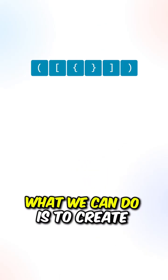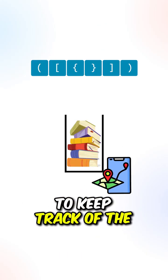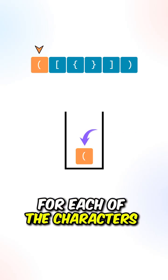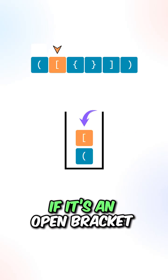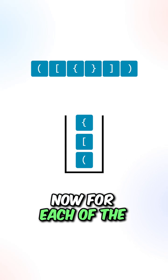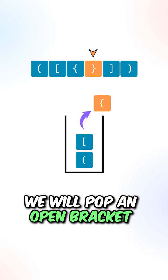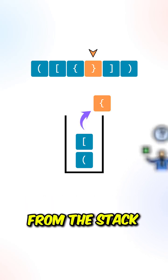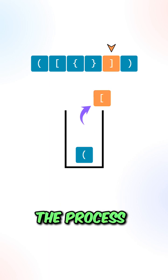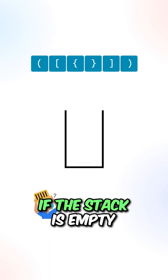What we can do is create a stack to keep track of the open brackets. For each of the characters, if it's an open bracket, we will push it into the stack. For each of the closing brackets, we will pop an open bracket from the stack to compare them. We can now repeat the process with the remaining characters.